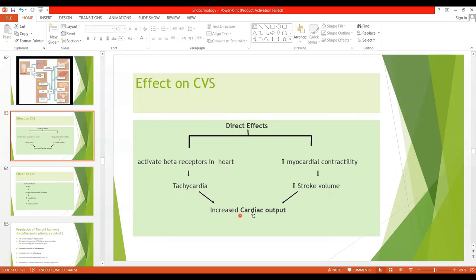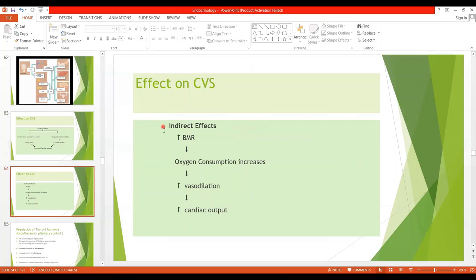Direct effects also include increased stroke volume, which ultimately leads to increased cardiac output. Through indirect effects, thyroid hormone increases basal metabolic rate, which in turn increases oxygen consumption. Various metabolic end products are produced, leading to vasodilation and increased blood flow, especially in the skin, which eliminates heat from the body. When vasodilation occurs, it leads to increased cardiac output and normal arterial pressure with an increase in pulse pressure.